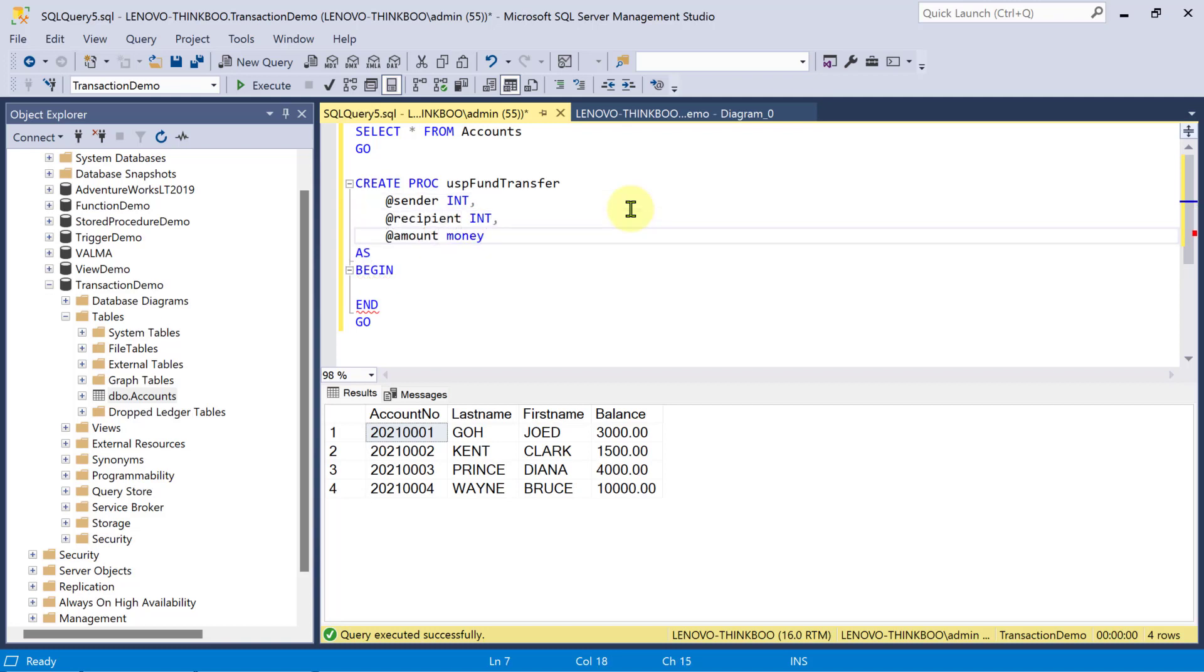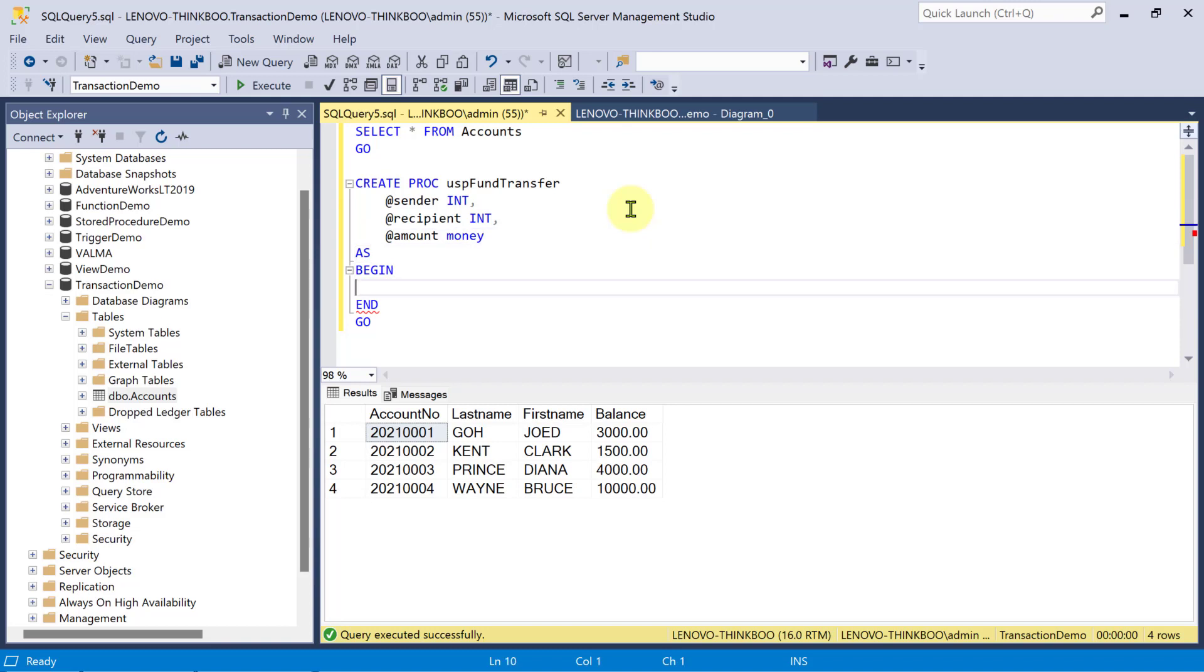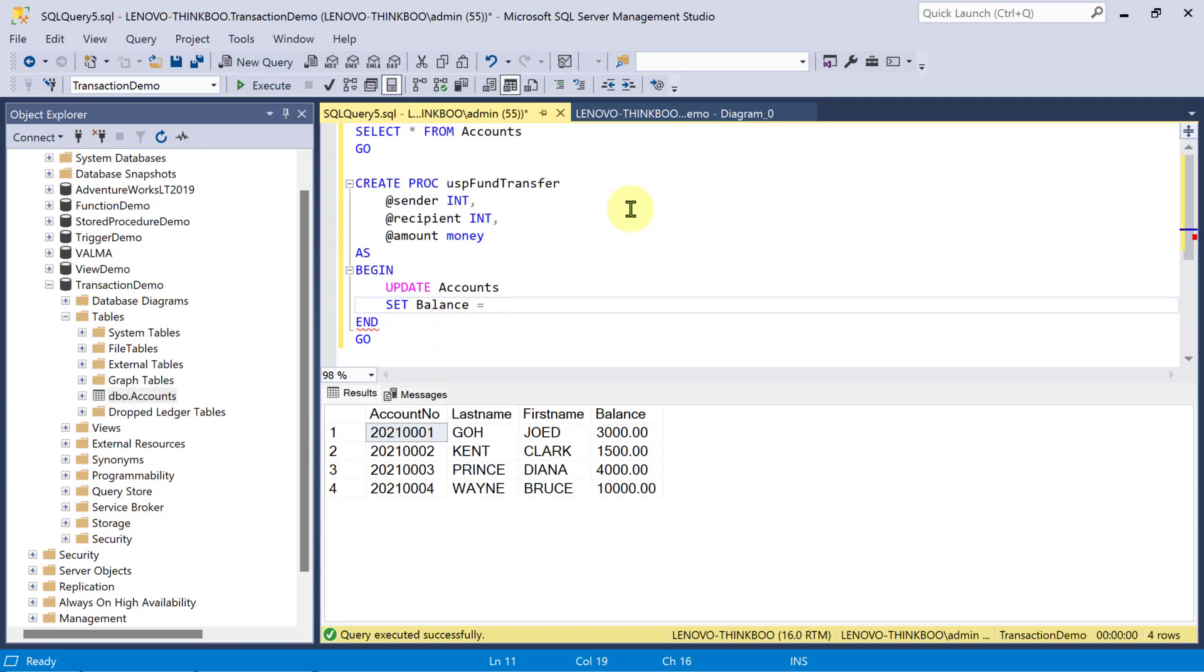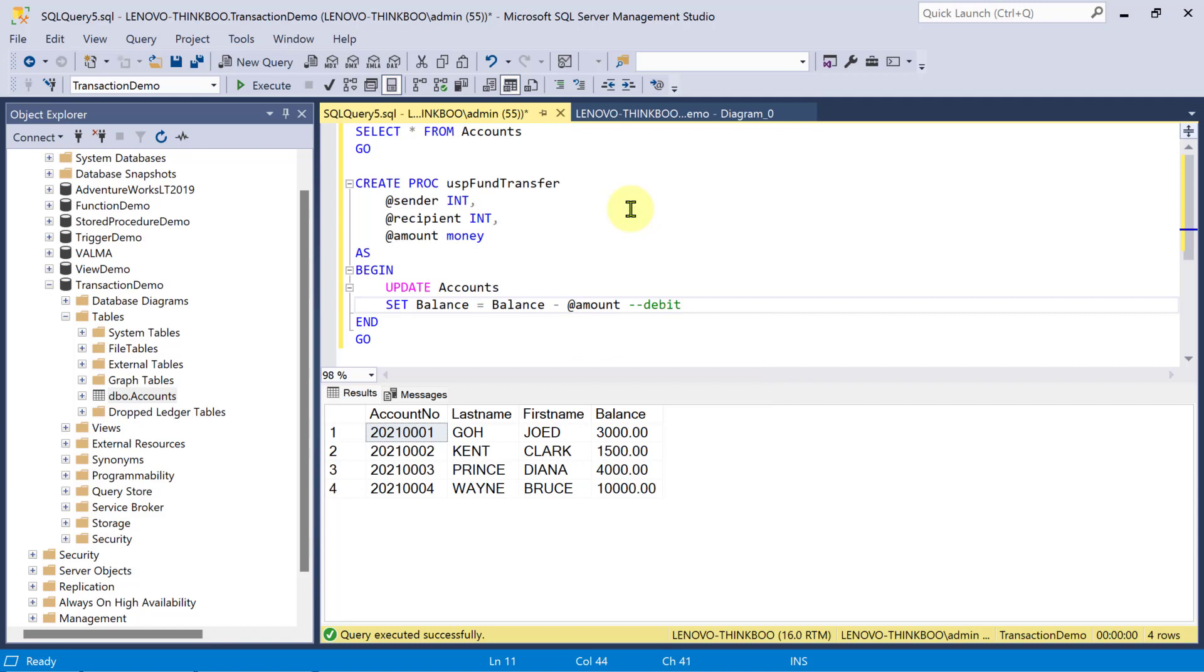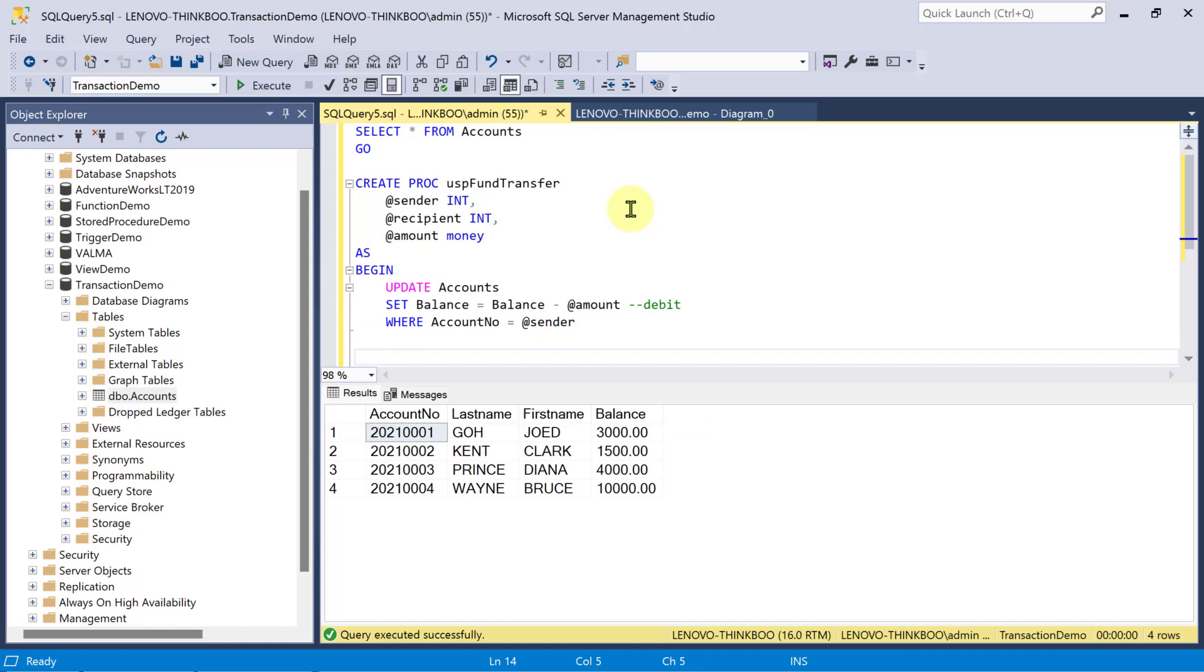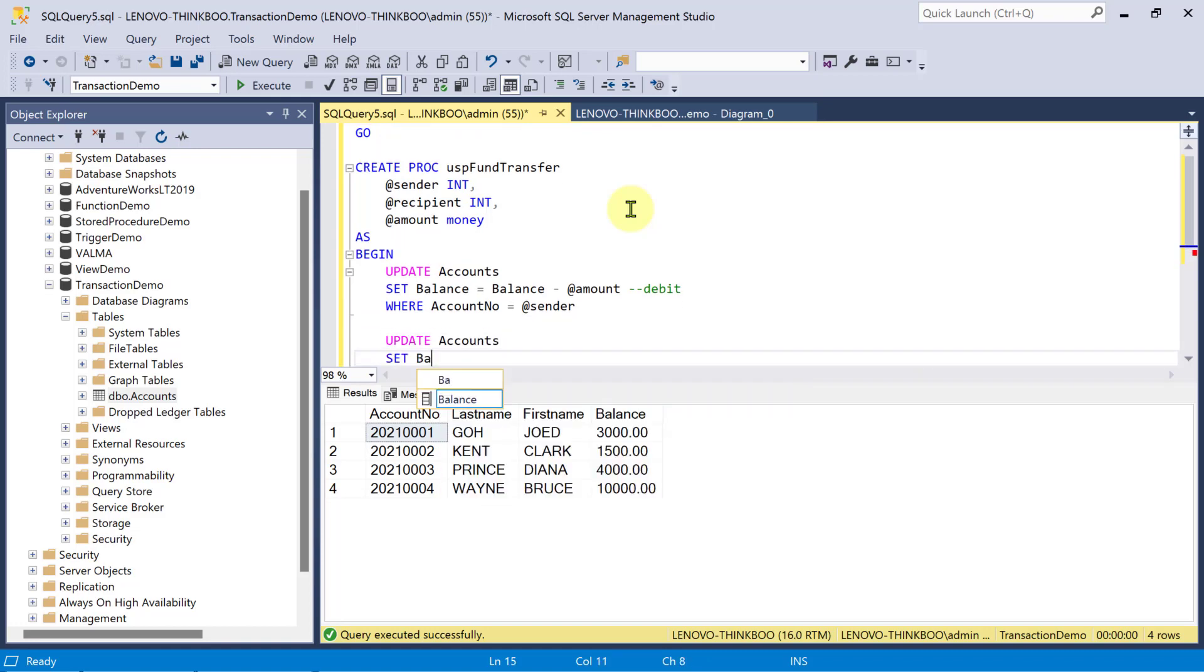So, to successfully transfer a fund, this would require two individual updates. First is to update the accounts table and set a new balance to the previous balance minus the amount to be transferred. This would debit the fund transfer amount from the sender's account. And then, the second update is to credit the same amount to the recipient's account.